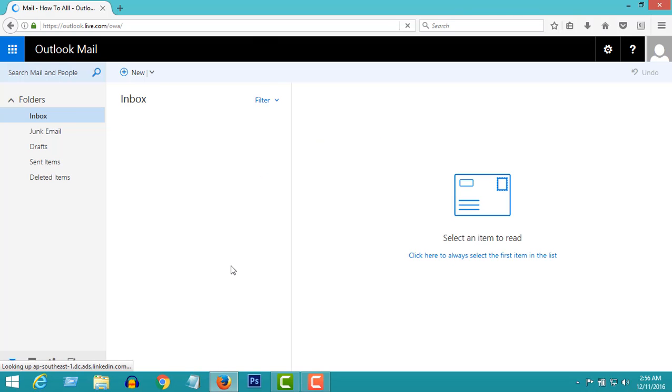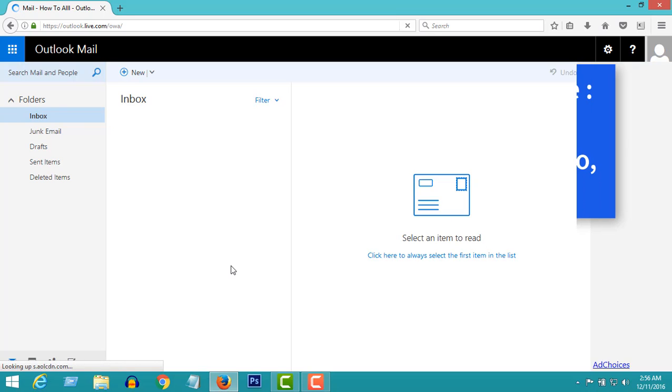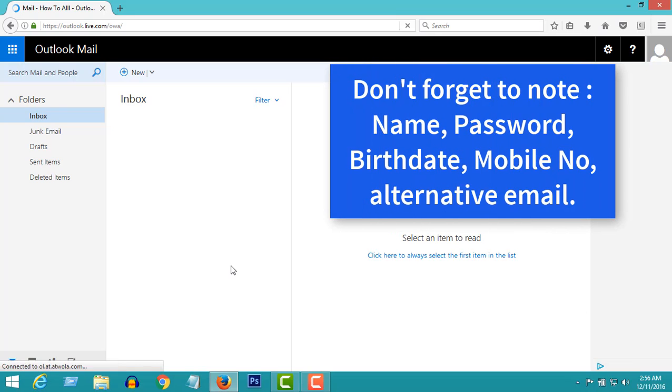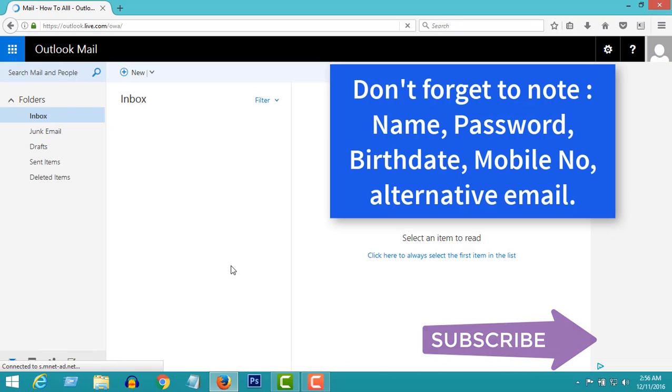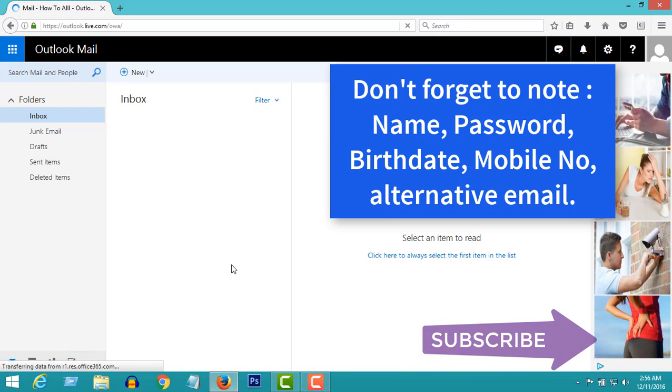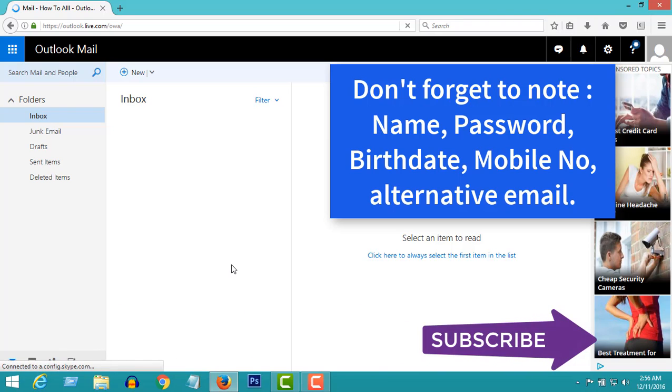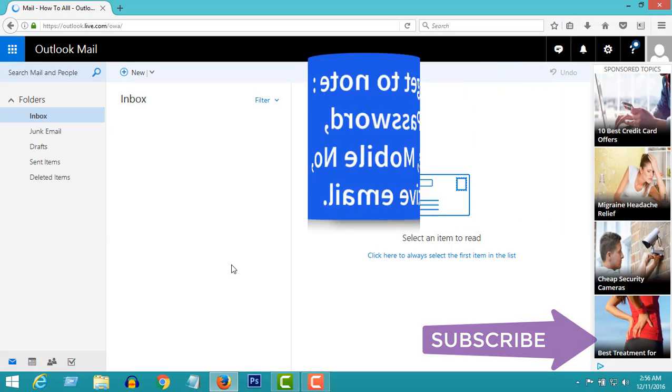Please make sure you note all your information. Because if you forget your password, or if anyone hacks your account, or if you get disabled for any reason, you can recover your email by using the correct information. So please take note.